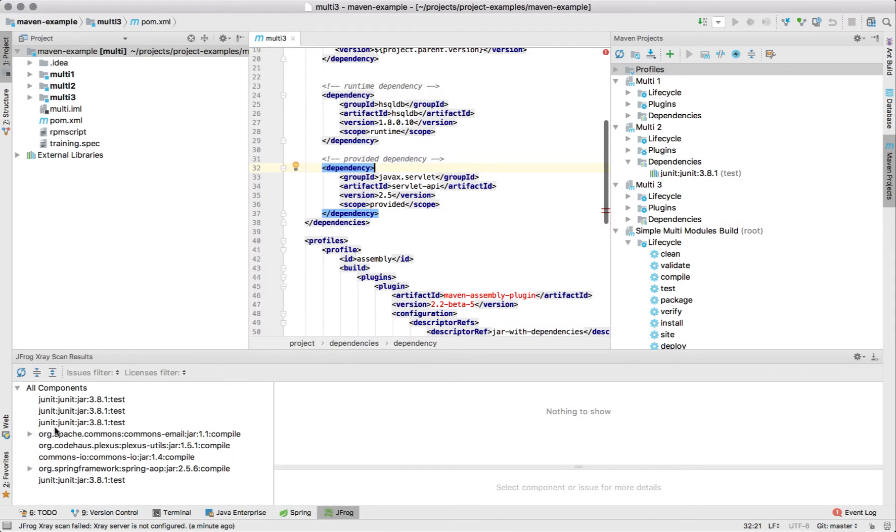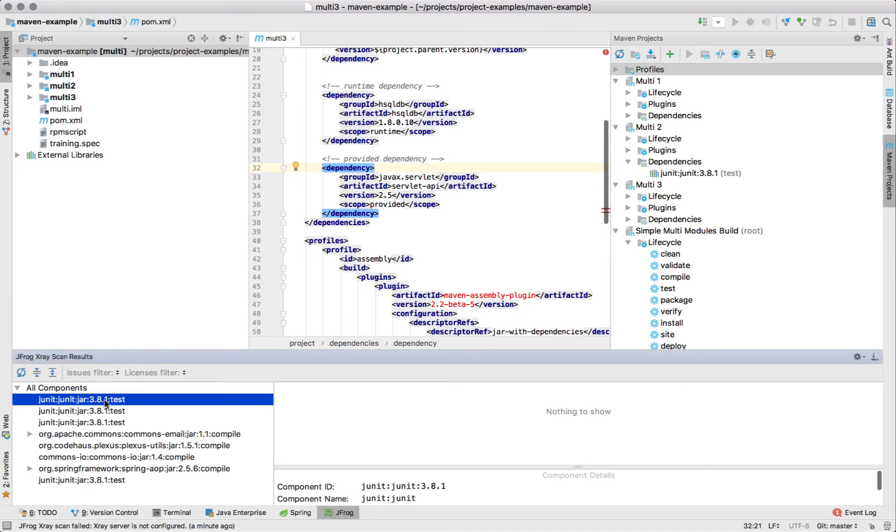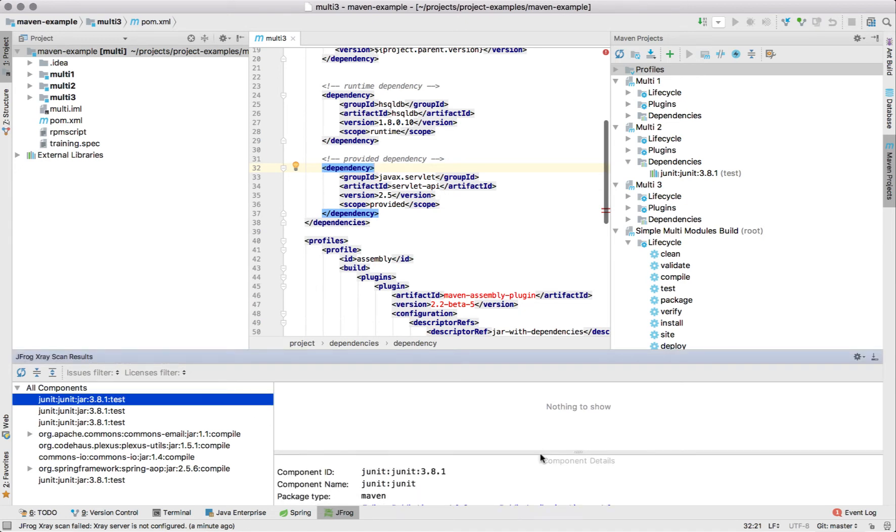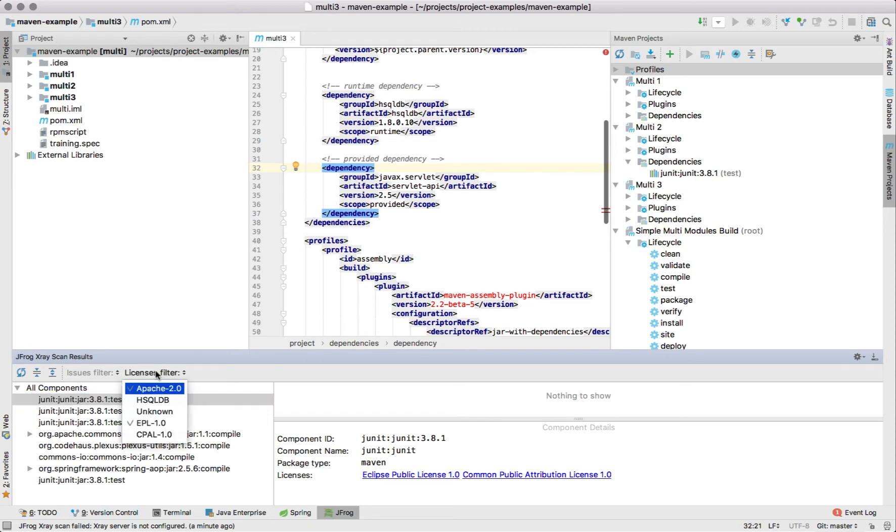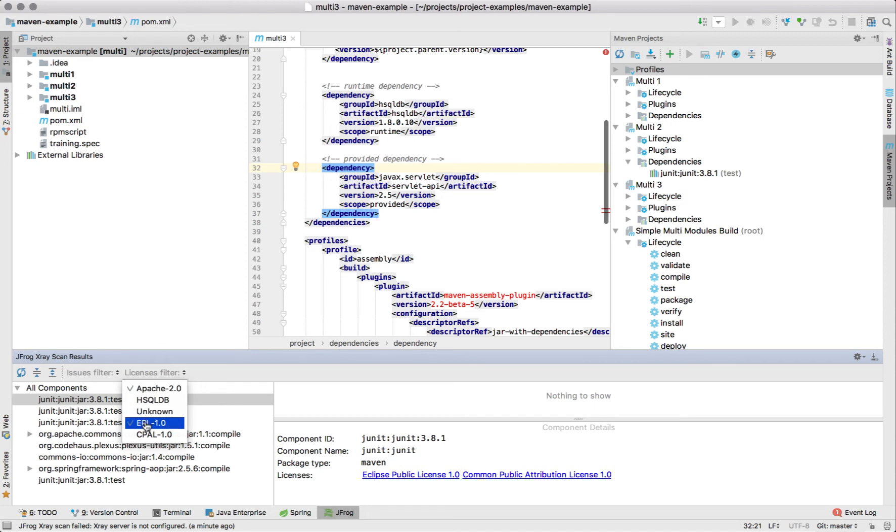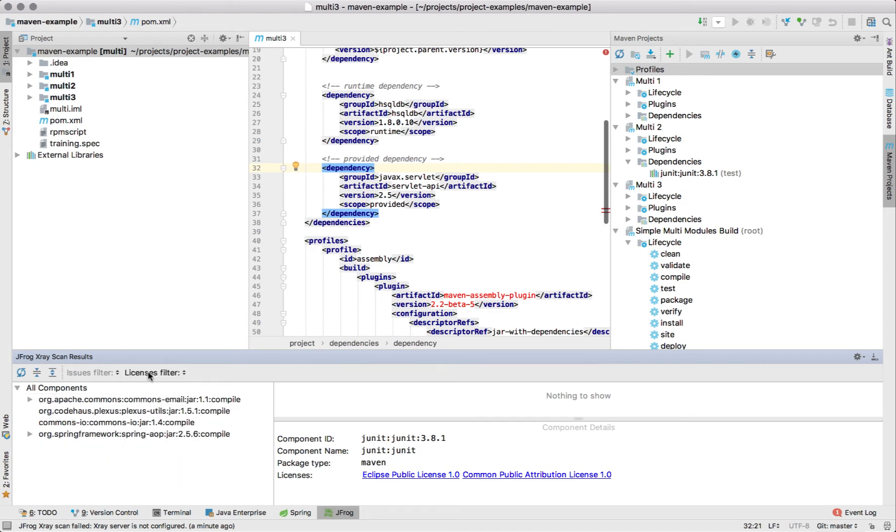Now we can open the JFrog pane and see the tree of components that correspond to our Maven dependencies. We can focus on the component and see the details such as component ID, package type and the licenses and the vulnerabilities if such is found. We can also filter by those parameters. Let's say I only want to see the components with Apache 2 license.